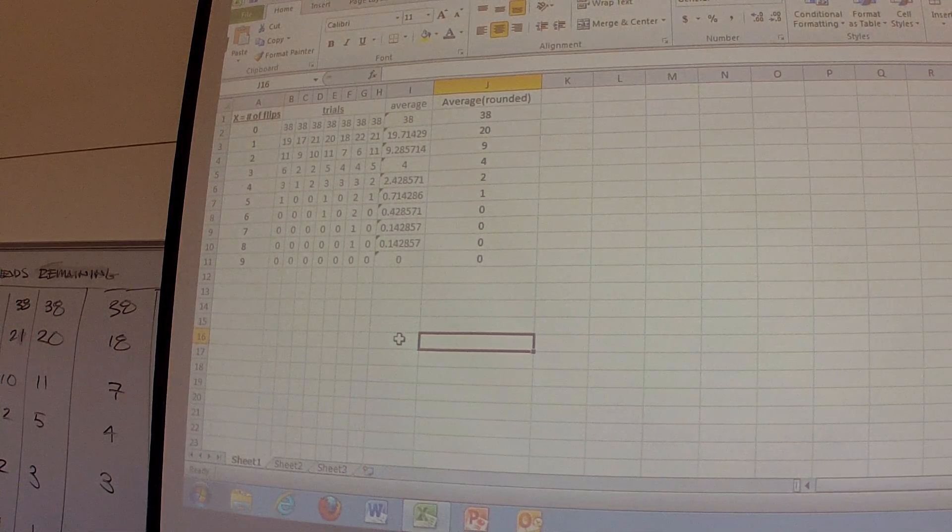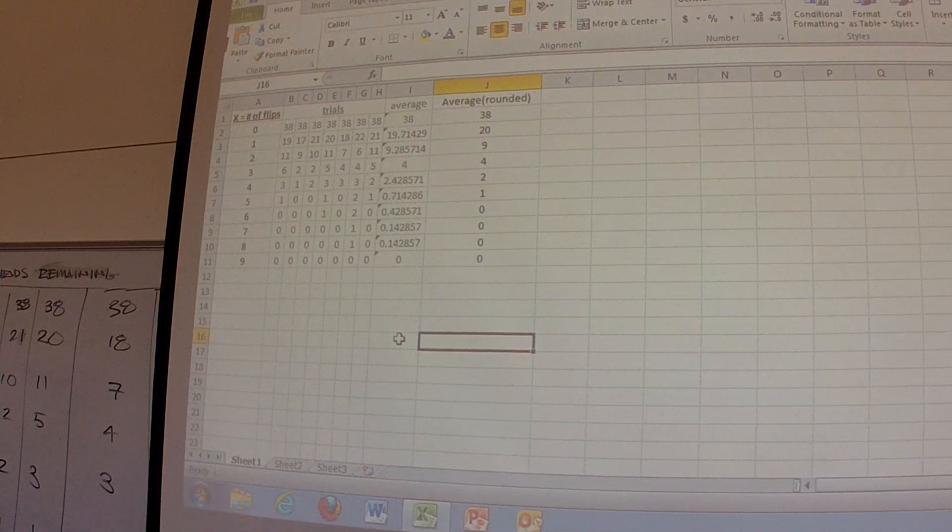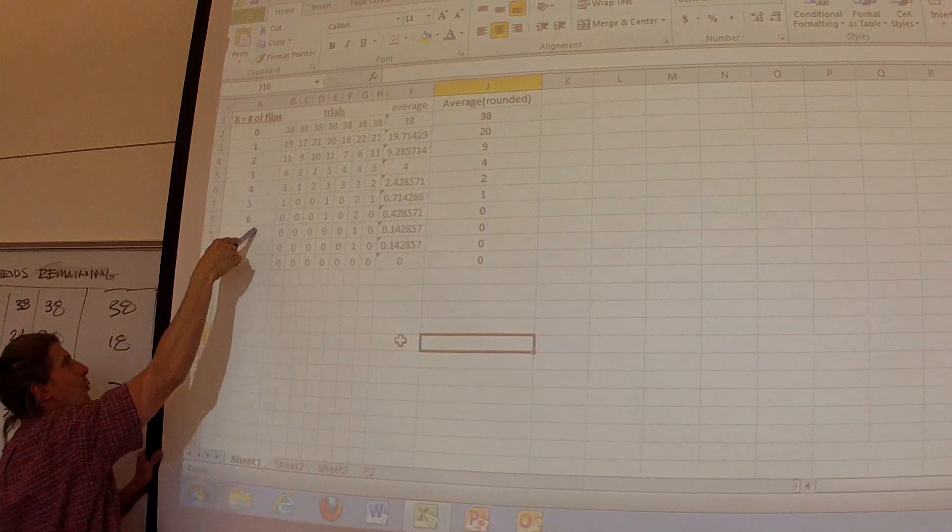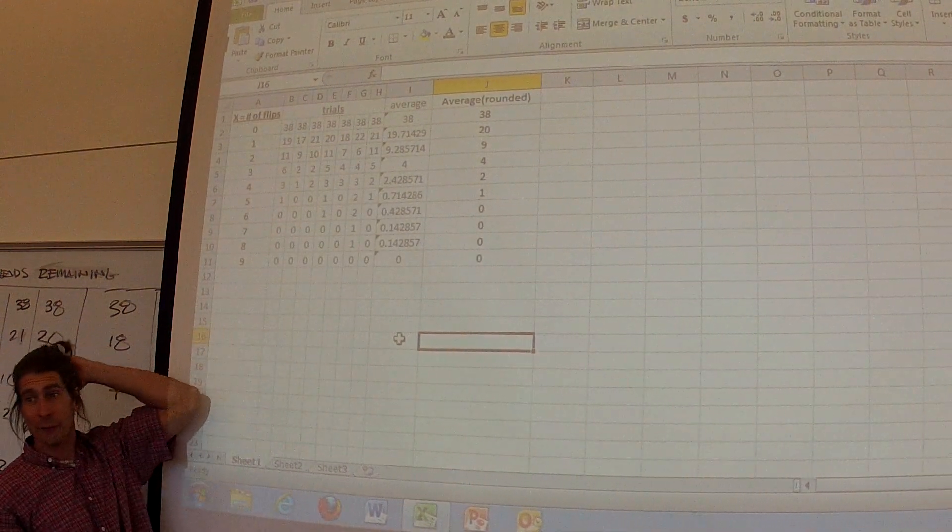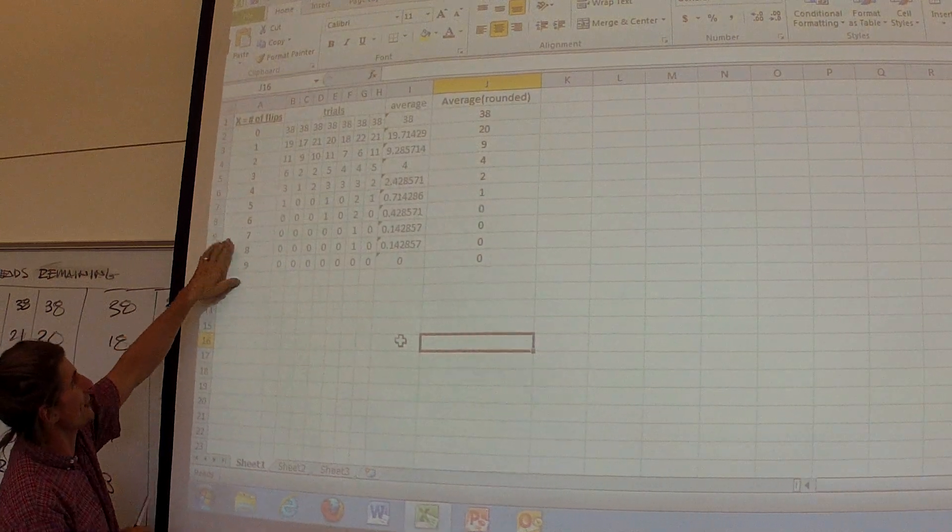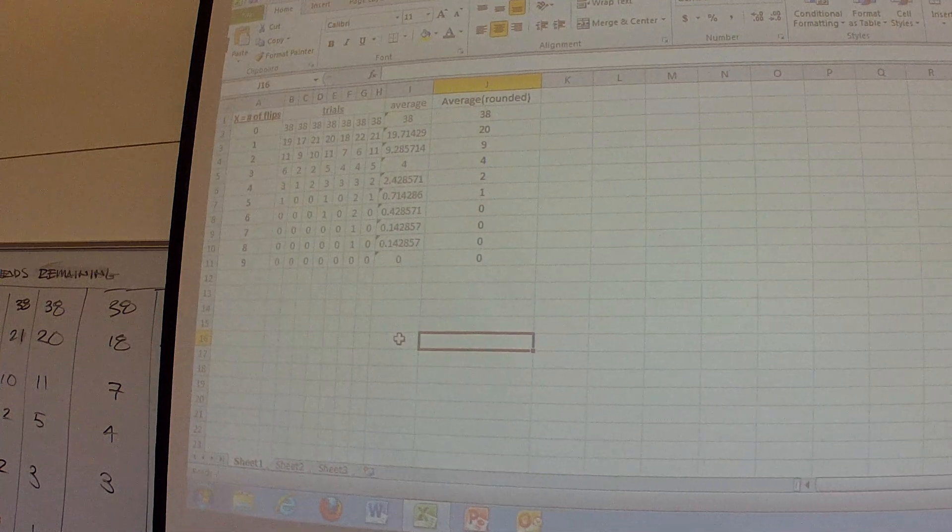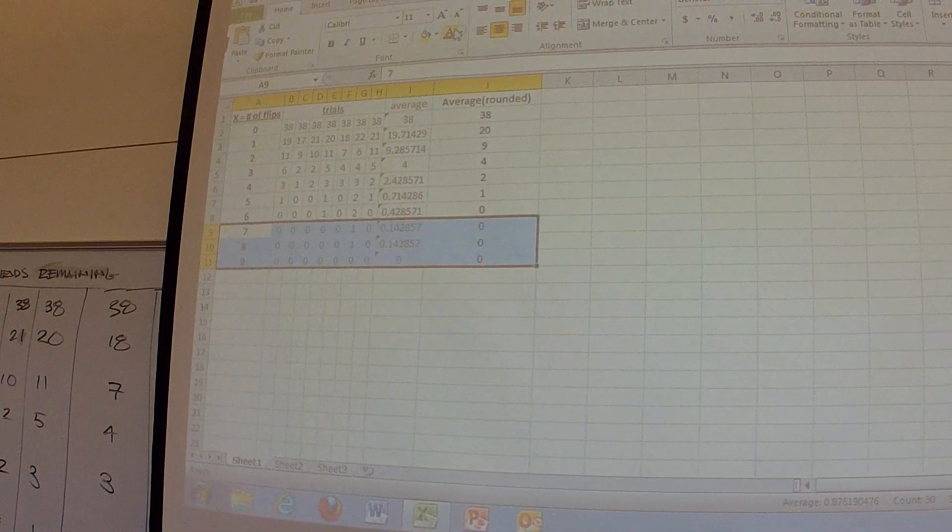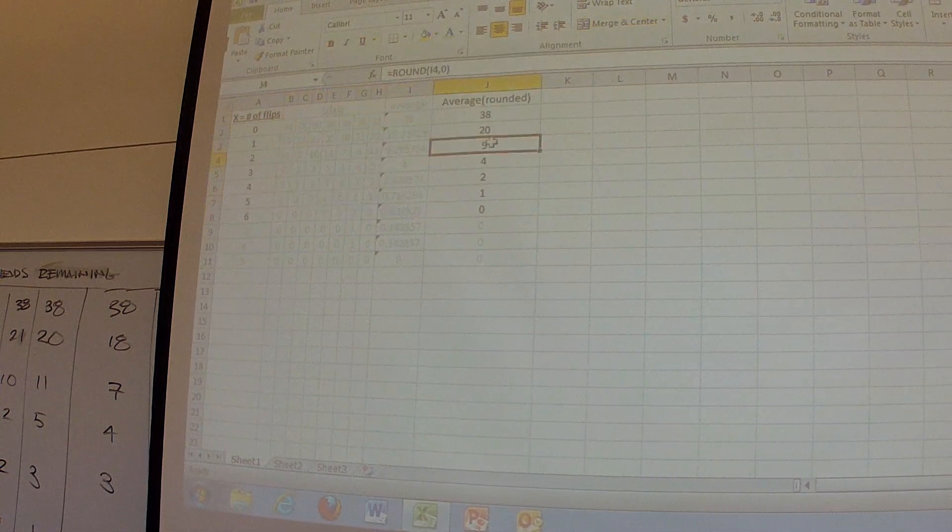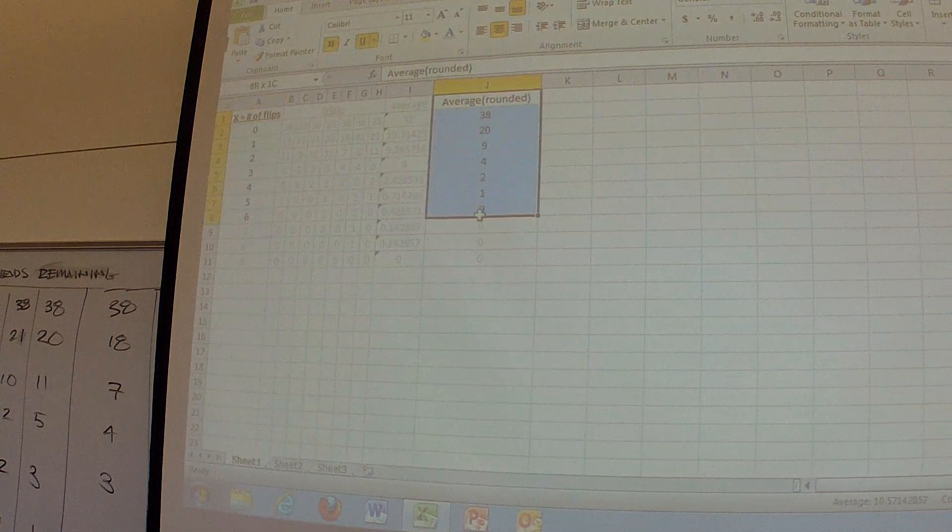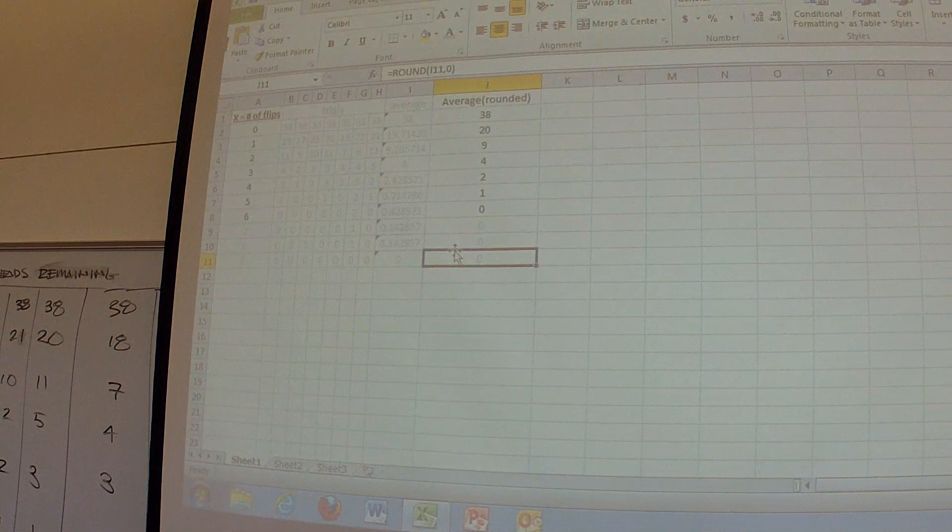So here's what I want you guys to do. I want you guys to graph the X as number of flips and the average, the rounded average over there. But we don't have to do seven, eight, nine, because seven, eight, nine zero out. So grab your TIs. You'll see this here. So you guys take a look at this and this, and let's take a look at that data and see if it shows us anything.